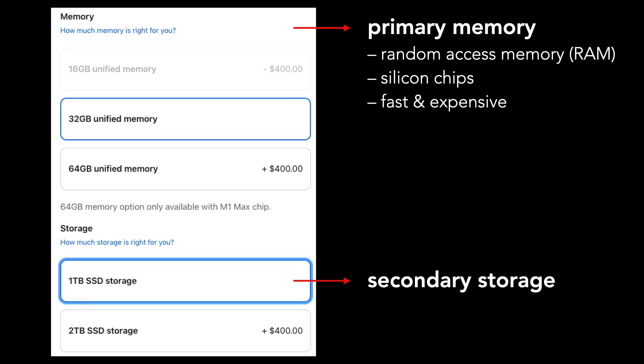Secondary storage may either be a disk or, more likely, a solid-state device. Secondary storage is cheaper but slow, and a computer will have much more of it than RAM.